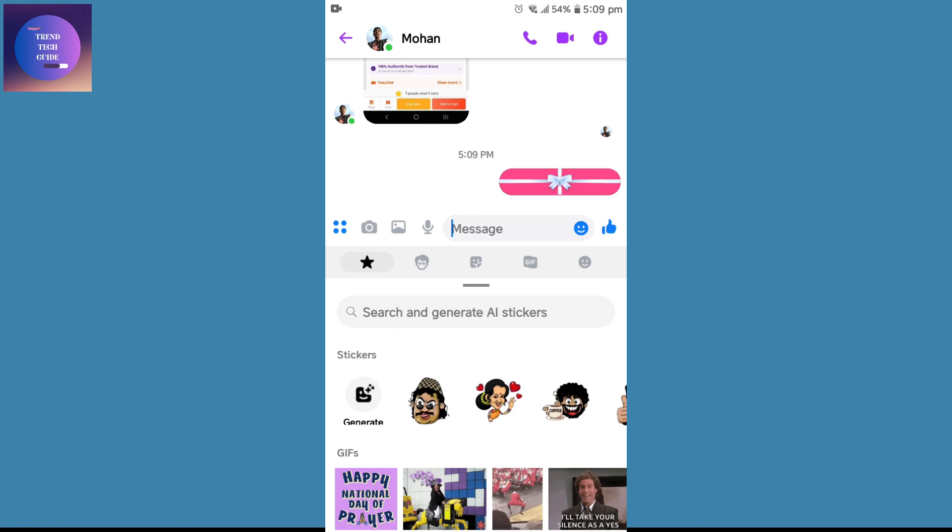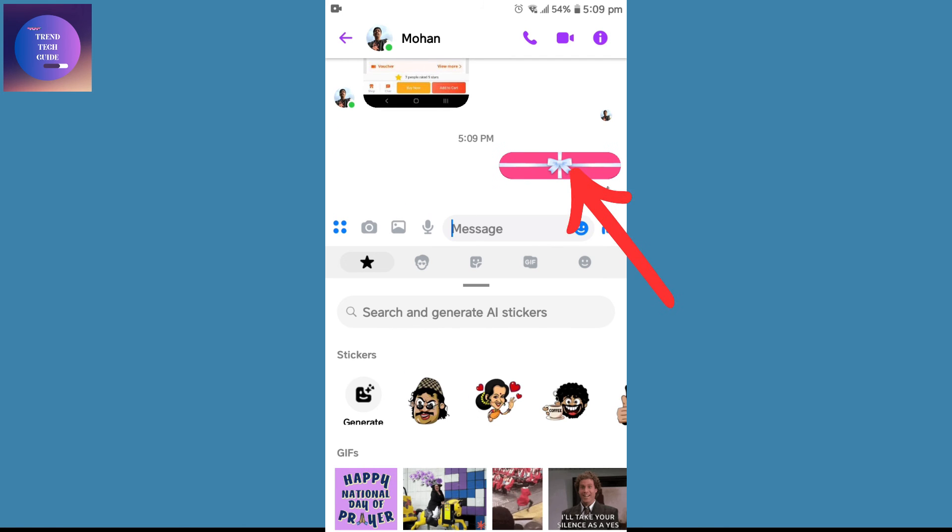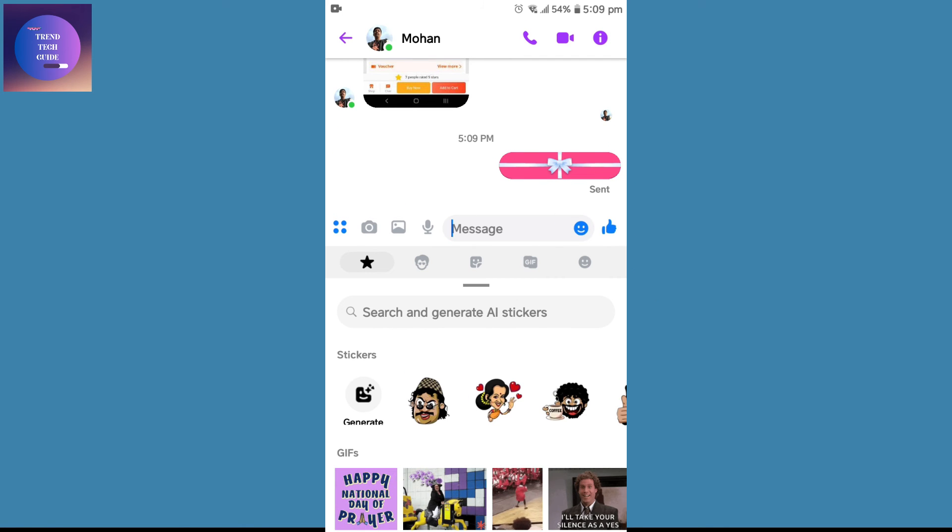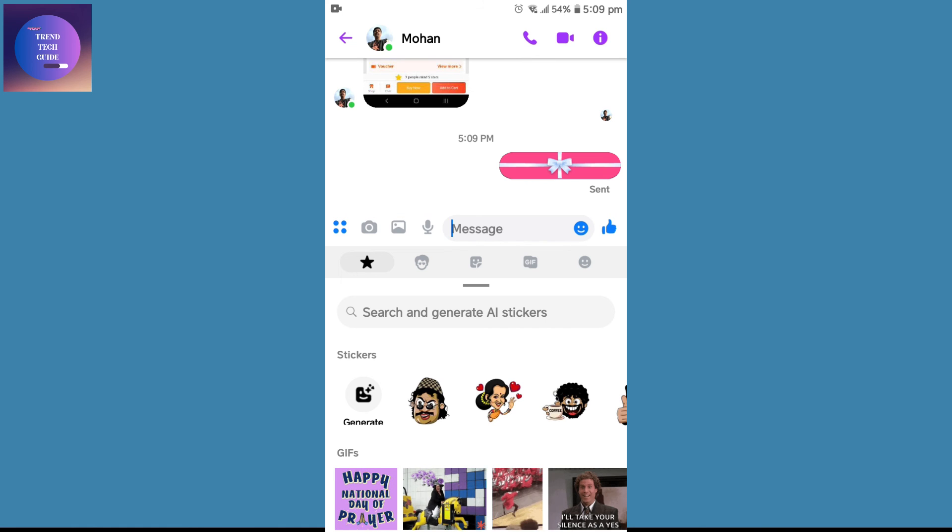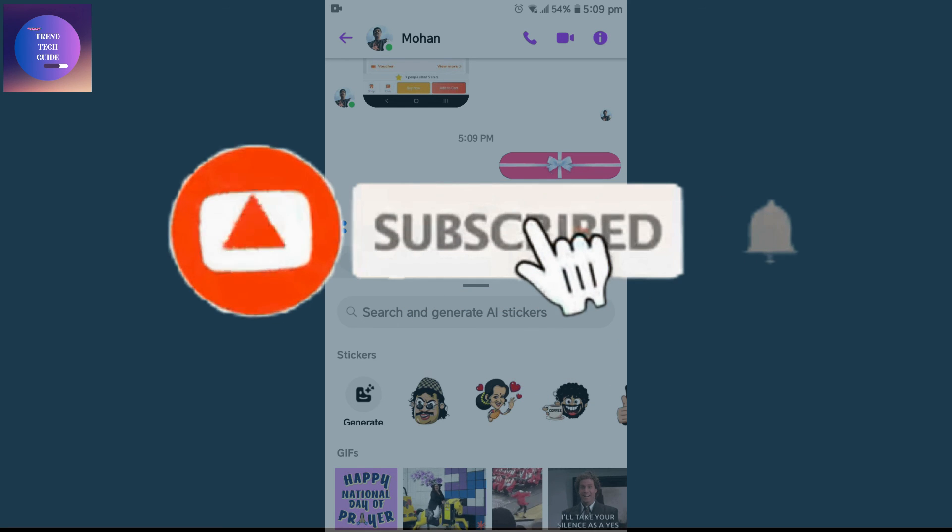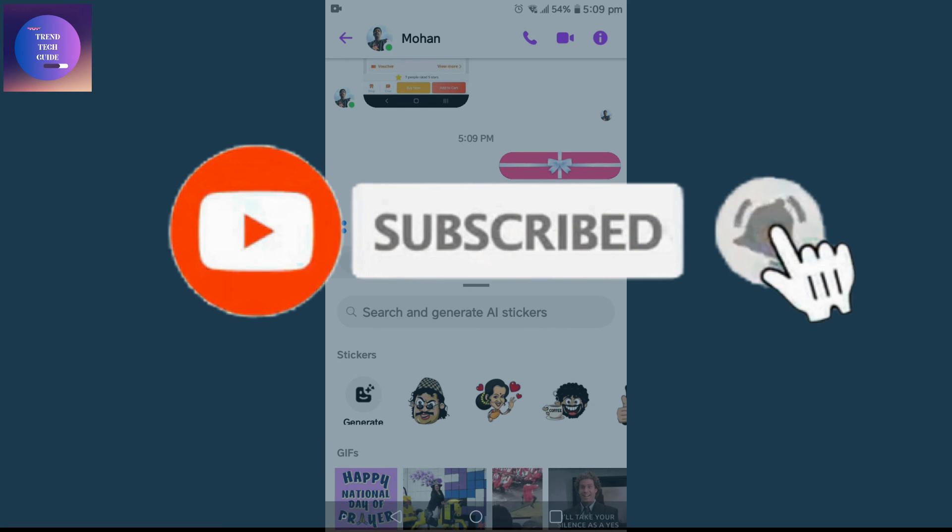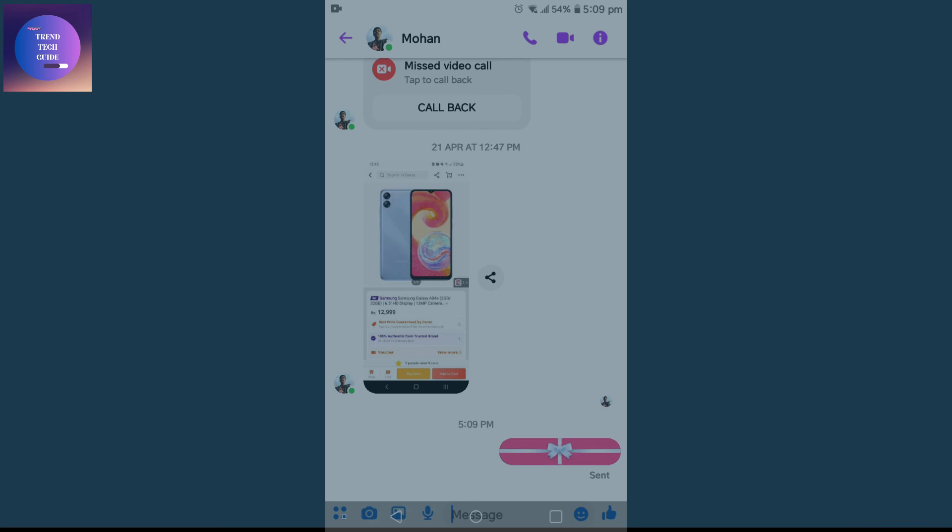Tap on this gift box and now you can see the gift message is sent. So in this way we can send gift messages from Messenger. If you find this helpful, don't forget to subscribe. Have a good time.